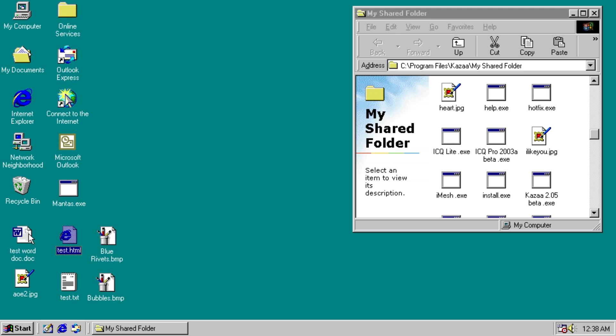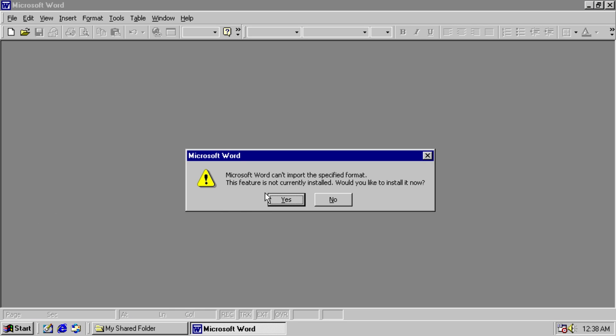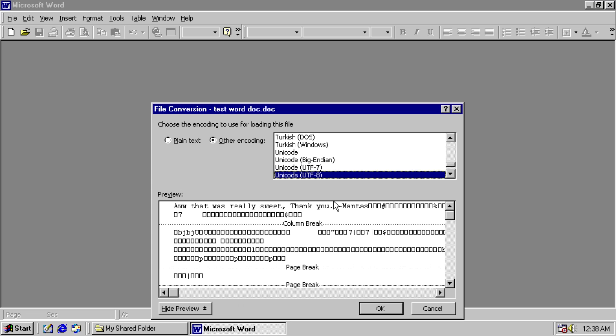You also can't open Word, oh no, Word opens. Microsoft Word can't import. Okay, it's broken. We can see it overwrote what was actually here with this preview that Word offers us saying, aww, that was really sweet, thank you, mantas.